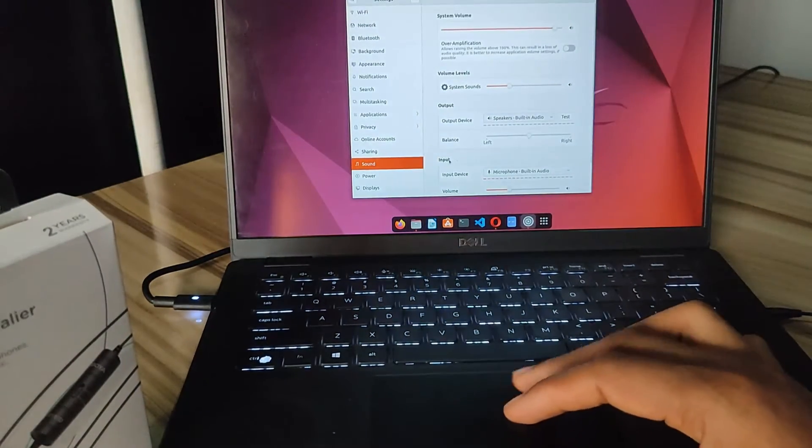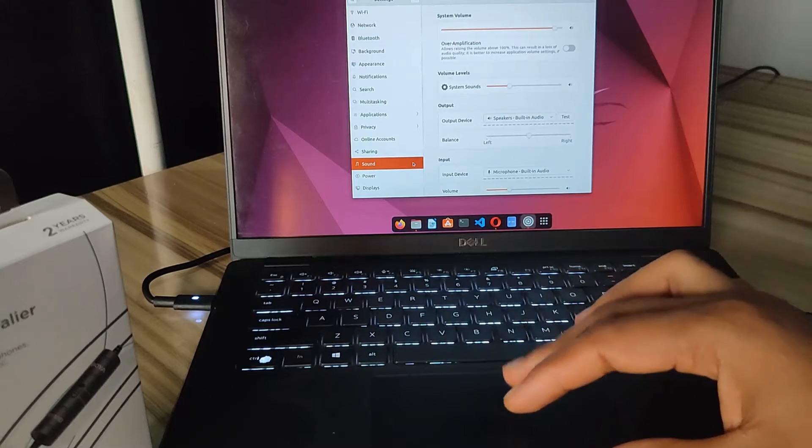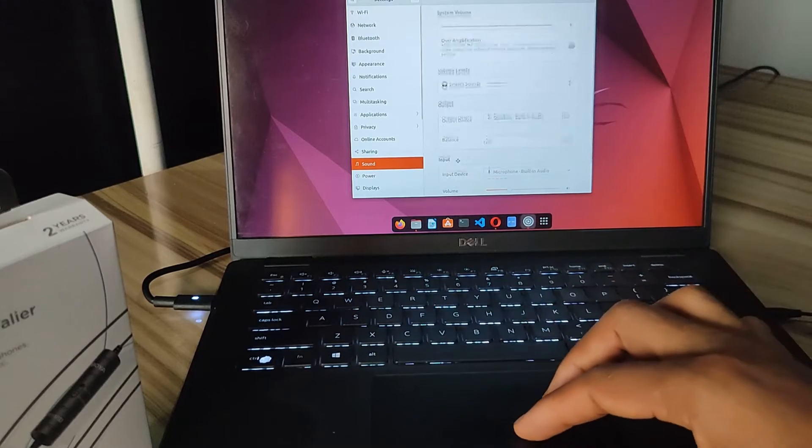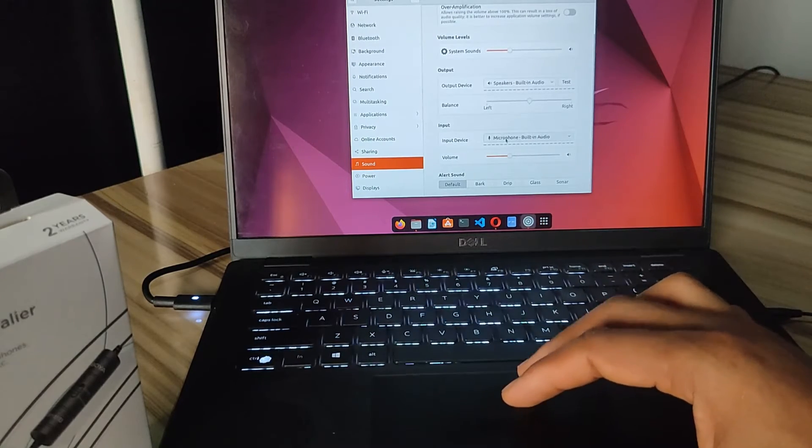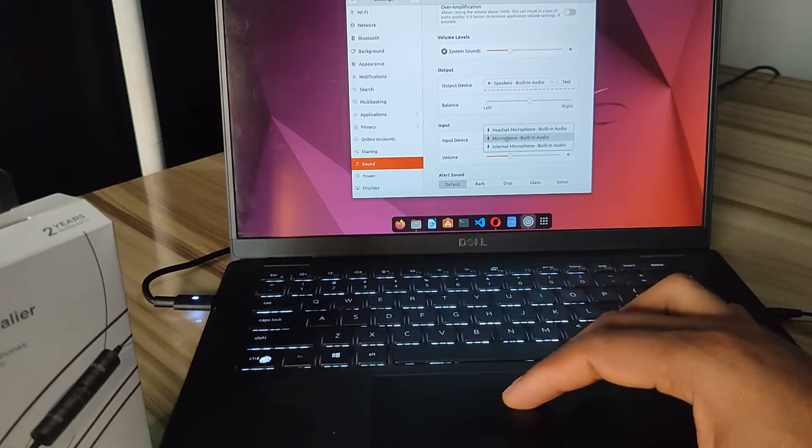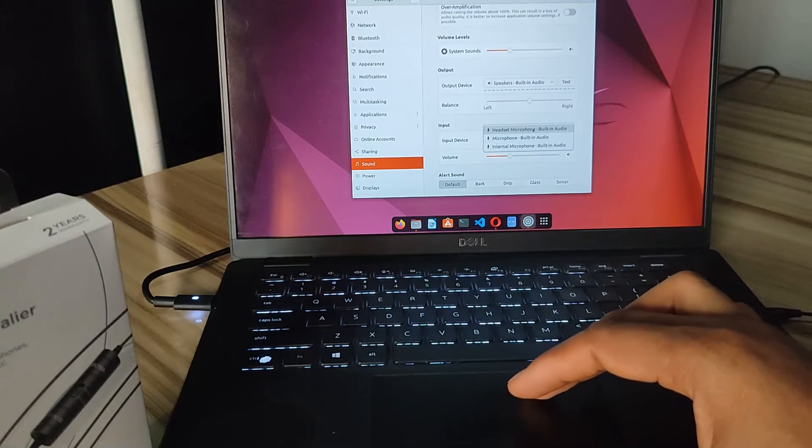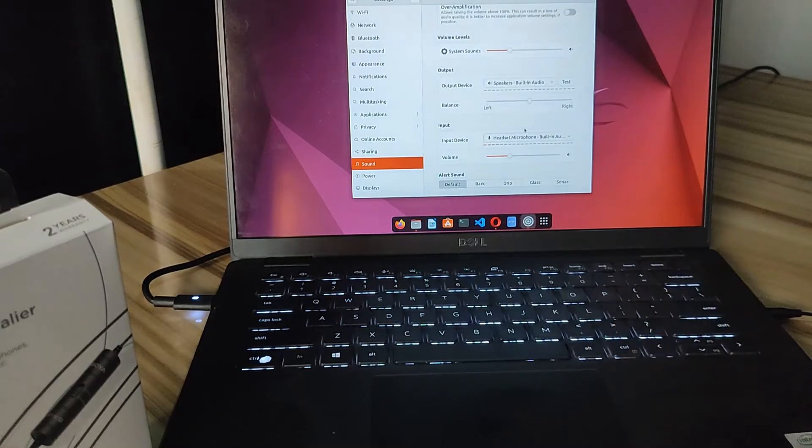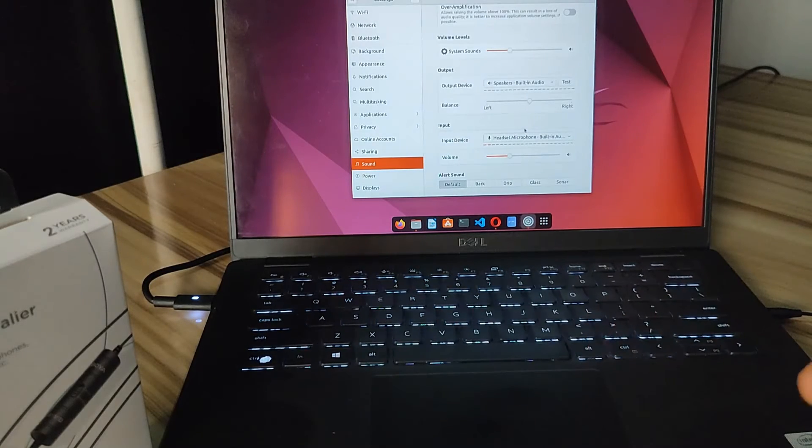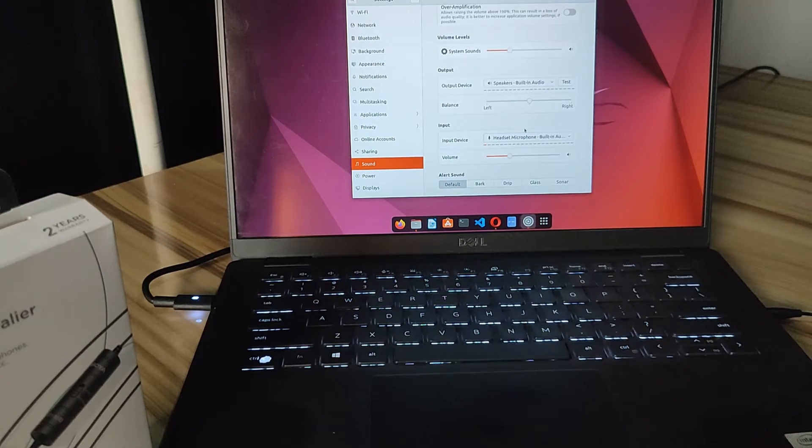And under sound, I'll go to input devices, and then I'm going to click on this option and I'll choose headset microphone. So this microphone has been recognized as a headset microphone when I inserted it into the laptop.